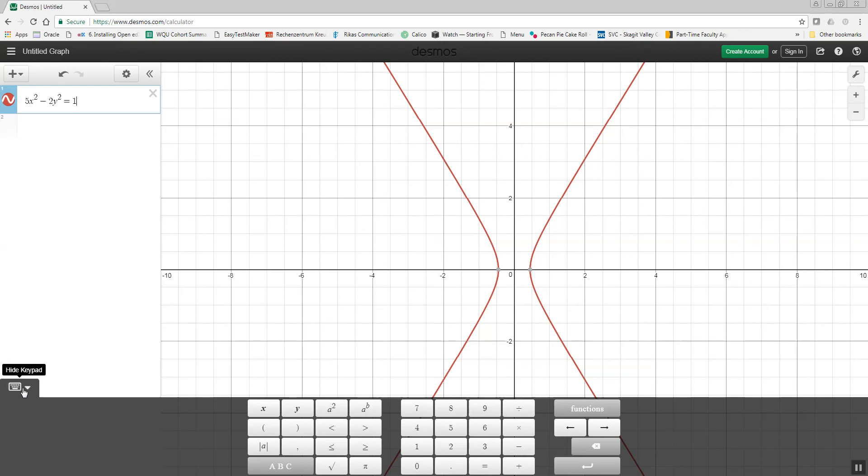But that's graphing with Desmos. And here's how you show the keypad if it disappears.